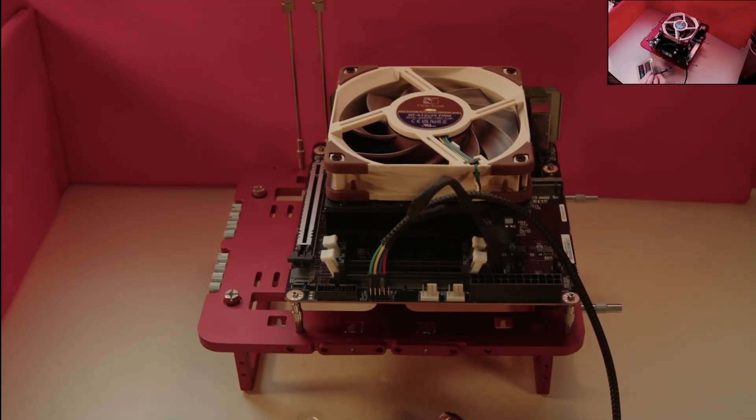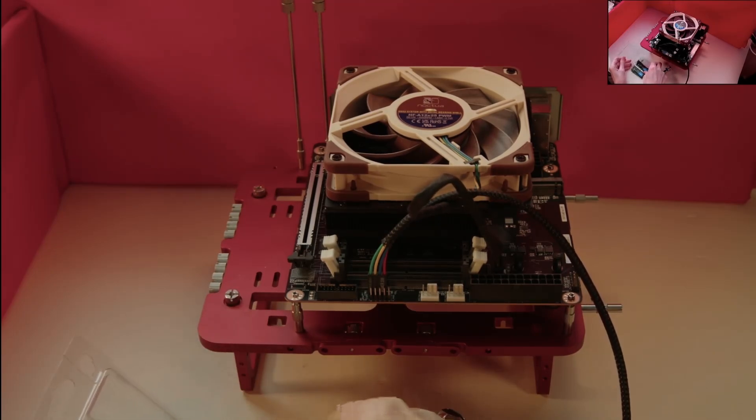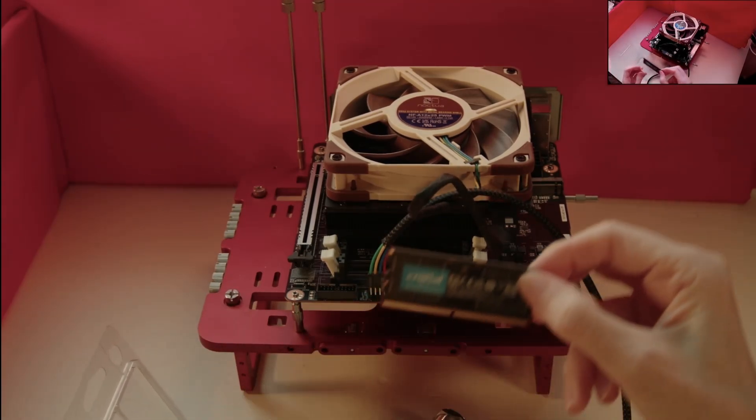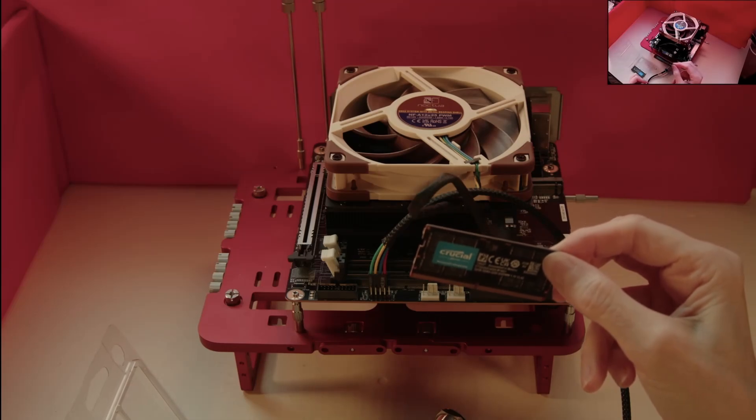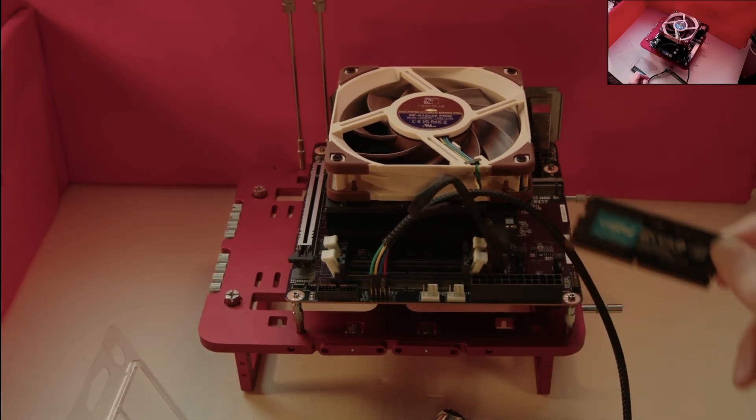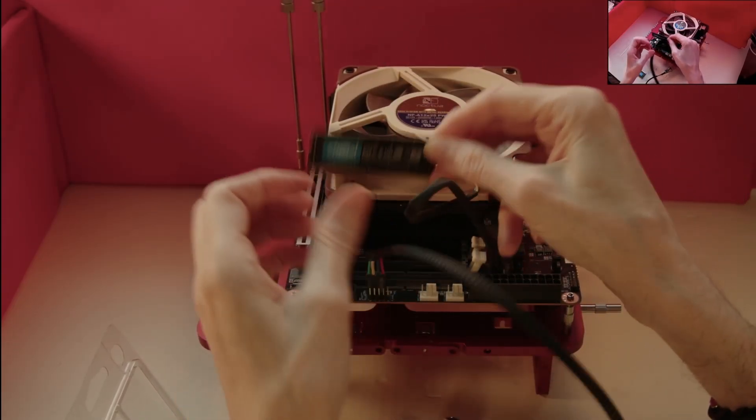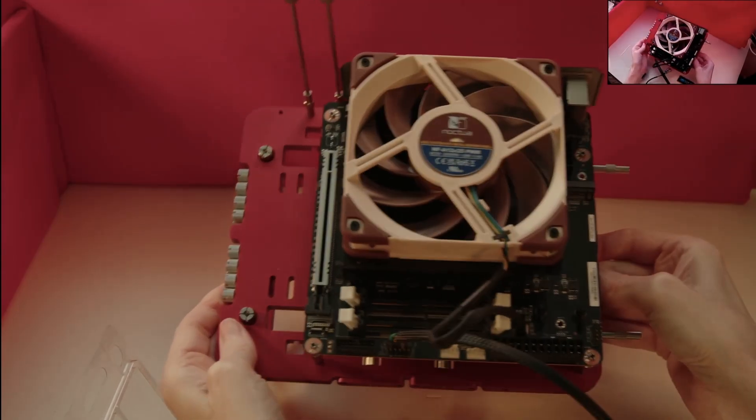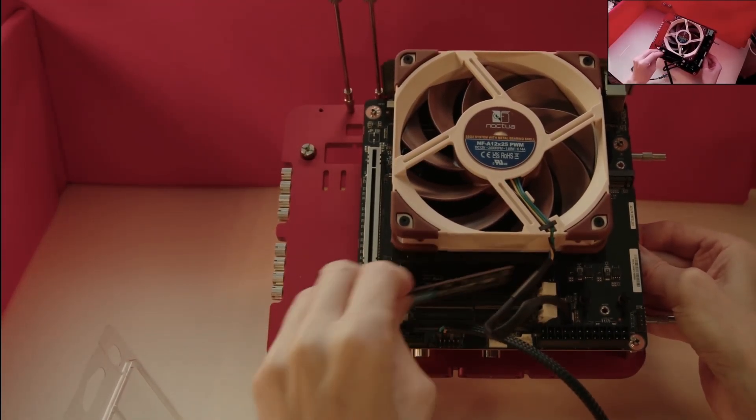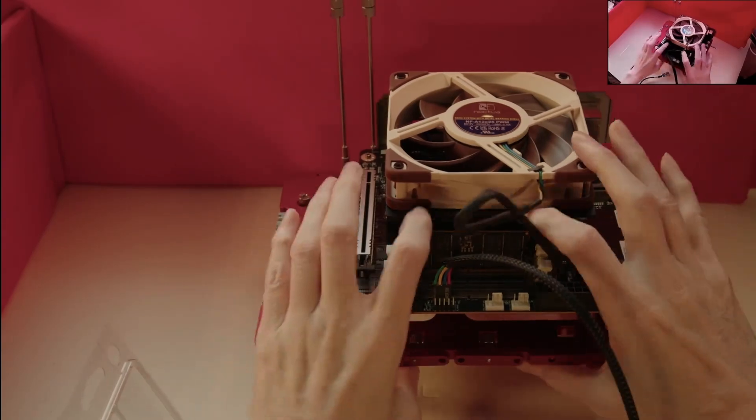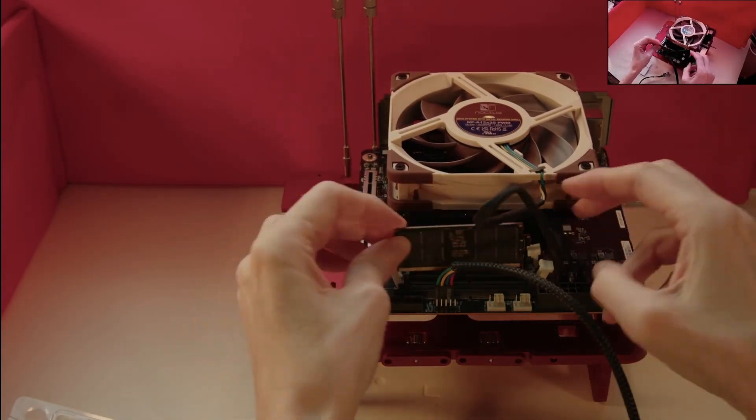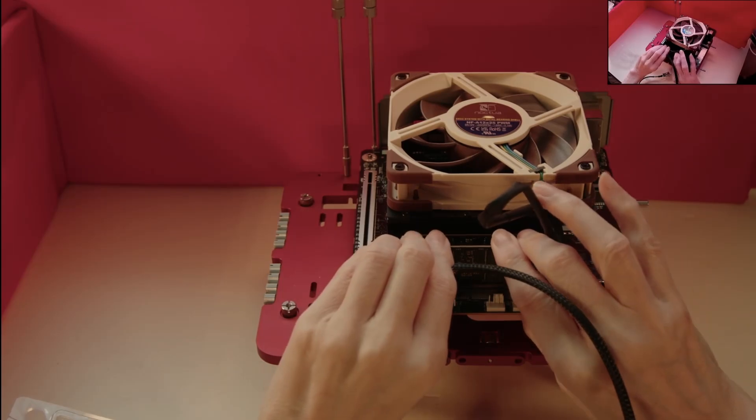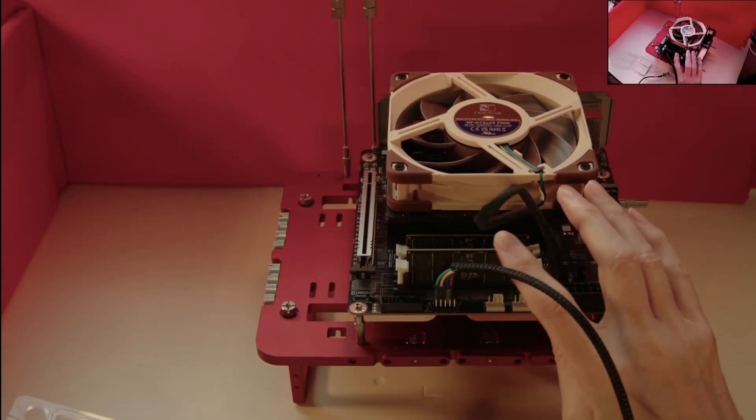So for this build, I have procured two 32GB SODIMM memory modules, rated at 5200 megatransfers per second, which is the maximum speed this board can handle. The memory module has a cutout on its edge connector, so it can only be inserted in the correct orientation. So now with both memory modules locked into place, we can now look to fit the two M.2 SSDs.